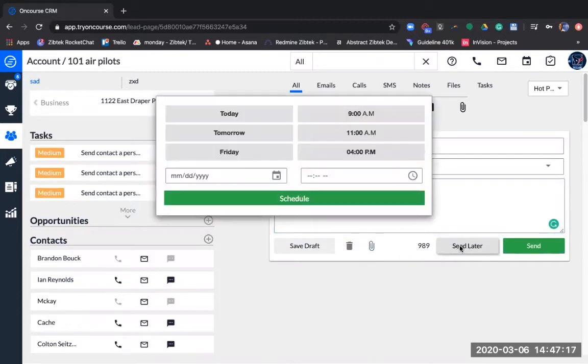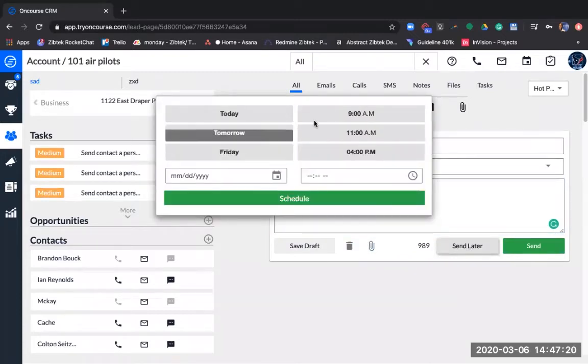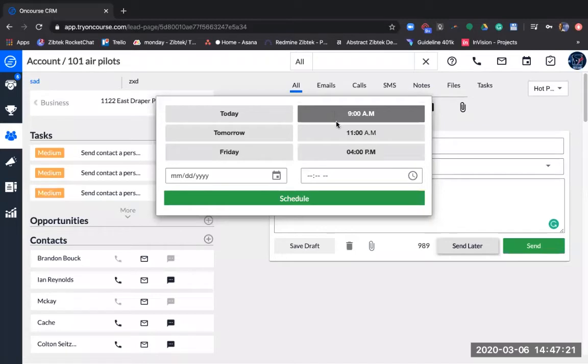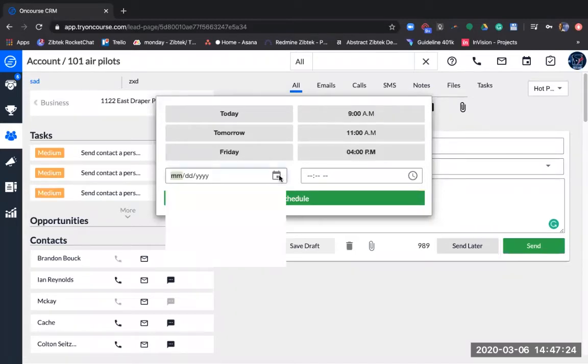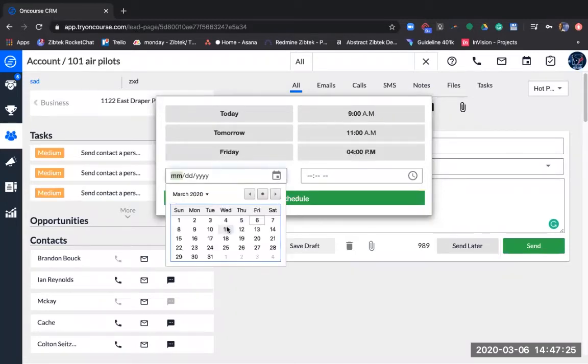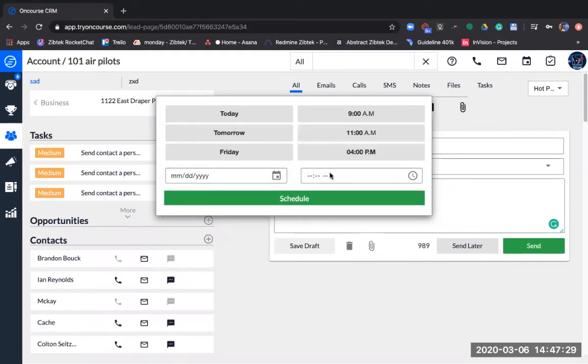To send later, select send later, then select your day and time. You can select a future date and time. Select schedule, and your text message will be sent at that time.